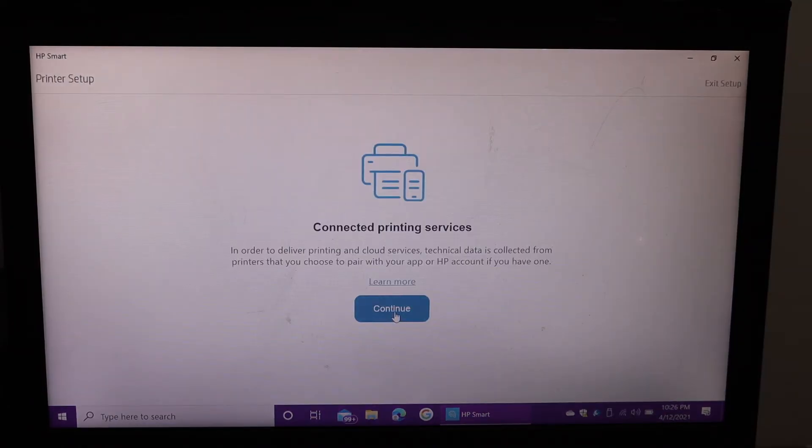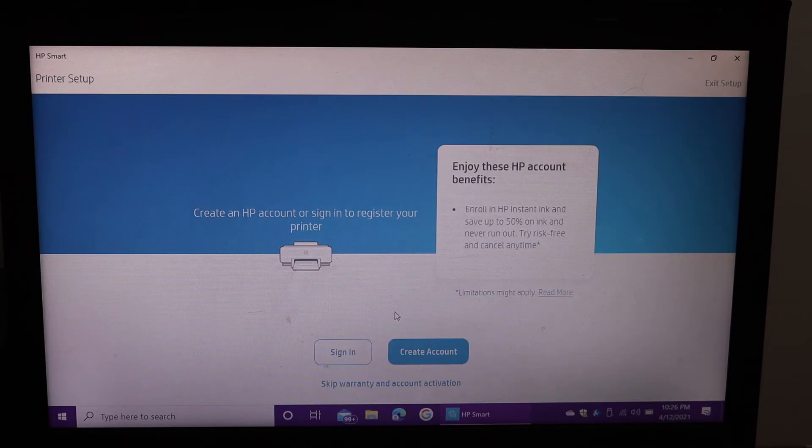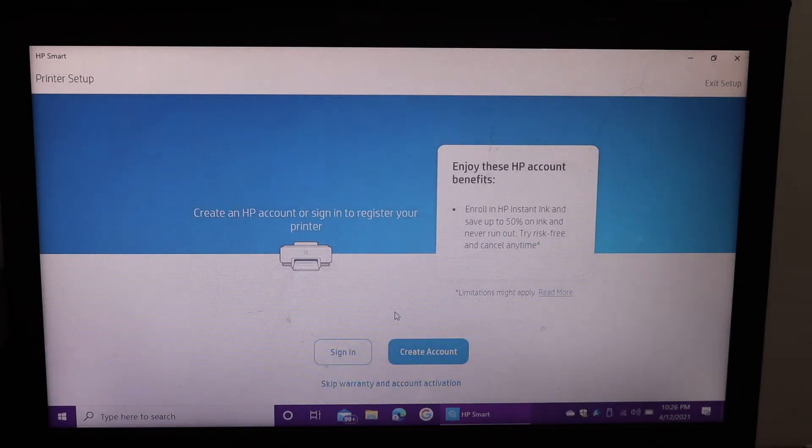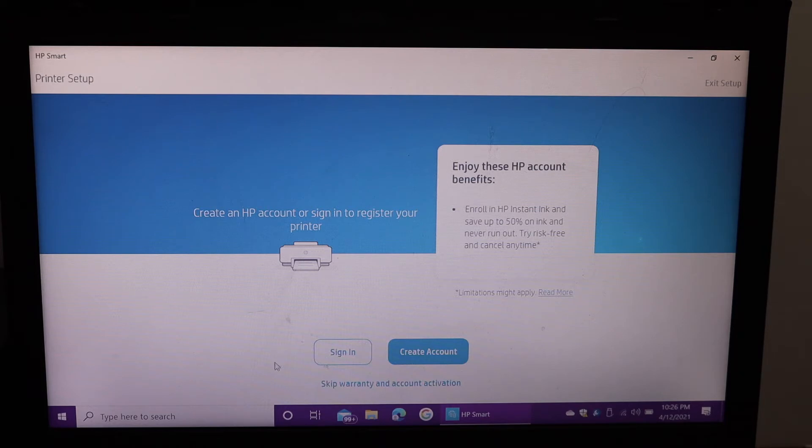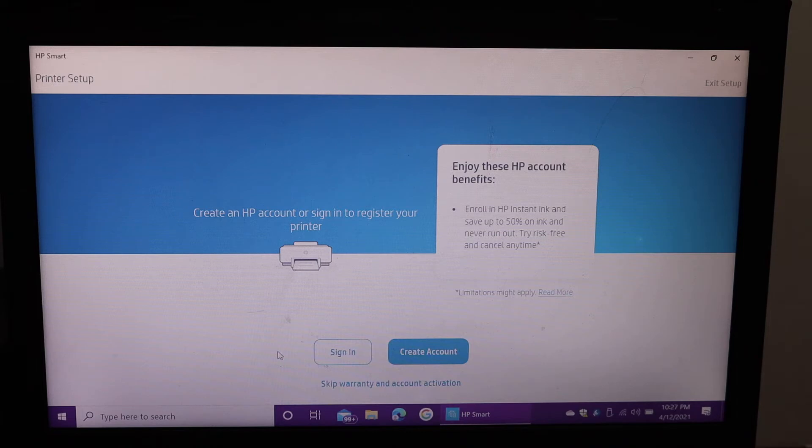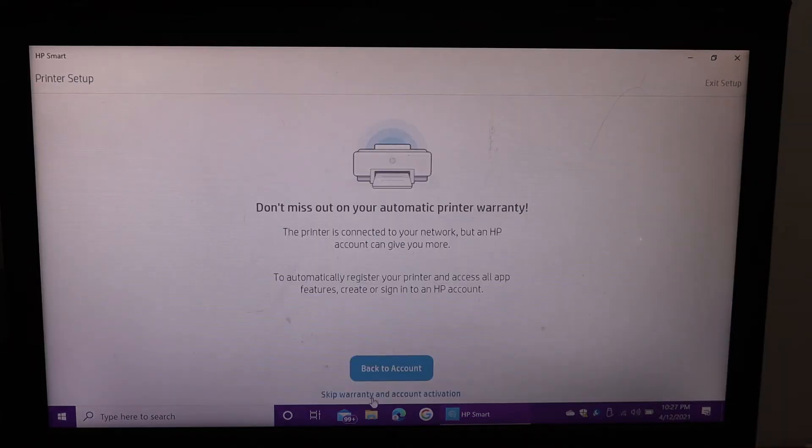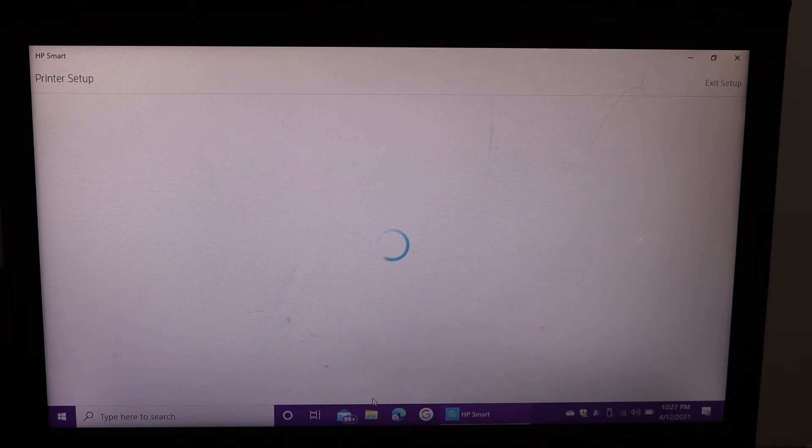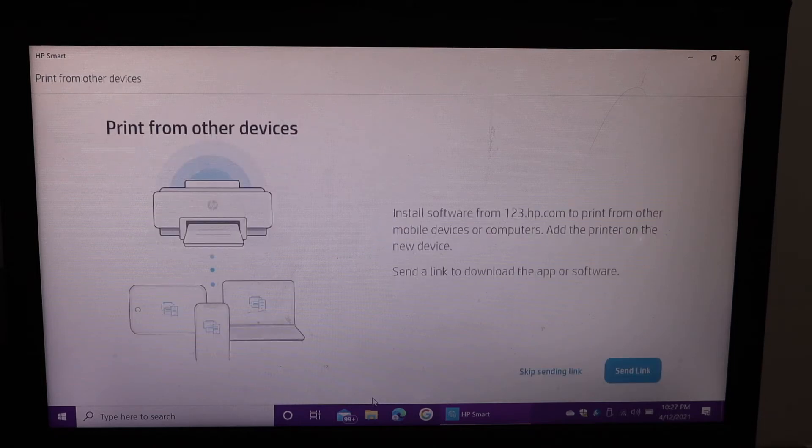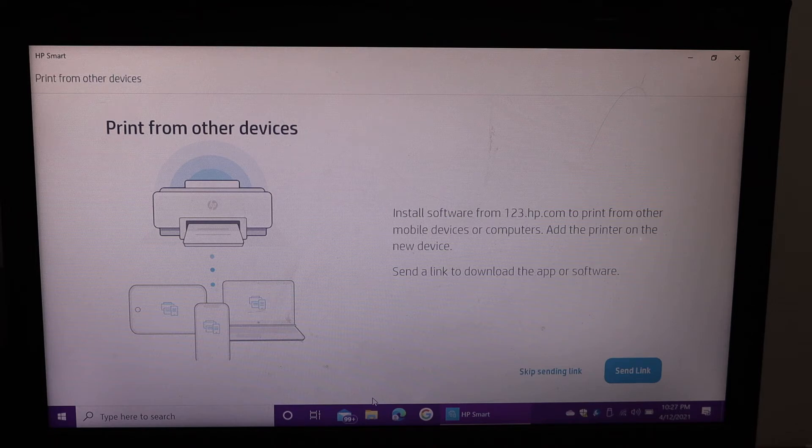You can create an account or skip the warranty and account activation. If you want to create an HP account, you can do so now; otherwise, skip it. Skip sending the link, or connect with other devices, or skip that as well.